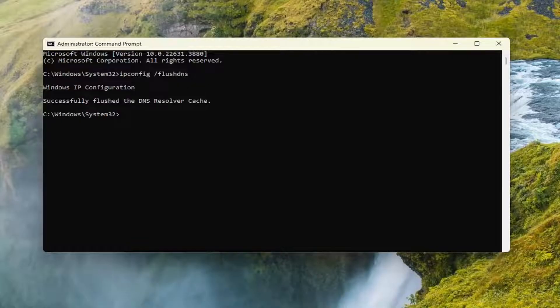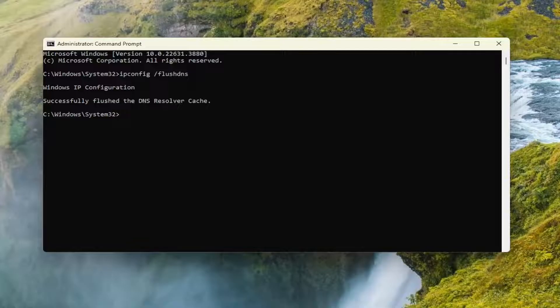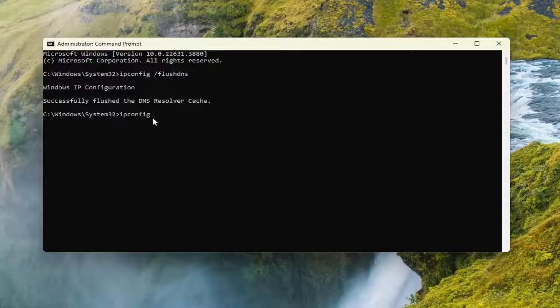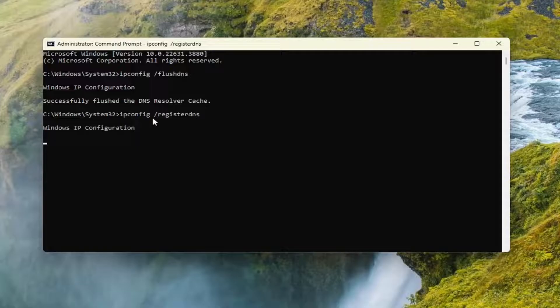Now, if you want to go about registering any DNS records that you or programs may have recorded on your host file, you can type in ipconfig and then a space forward slash register DNS and then hit Enter.